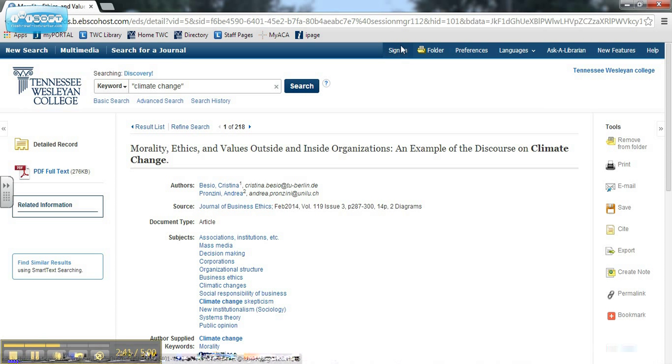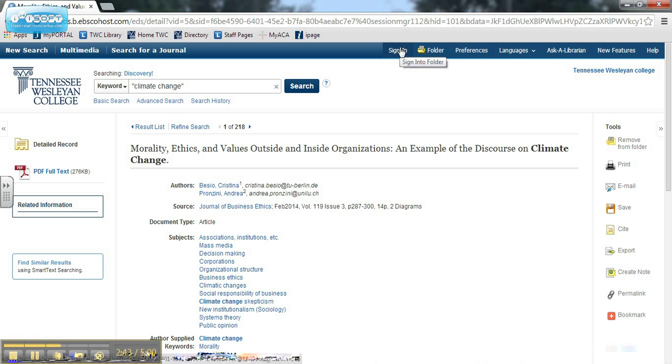If you create a free Discovery account, you can create custom folders for different classes or assignments, save items to those folders, and even share those folders with classmates.